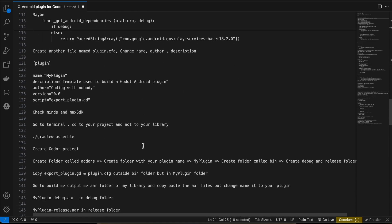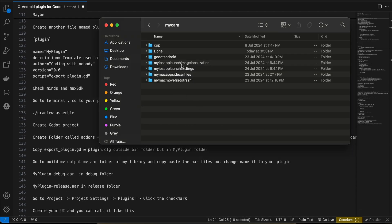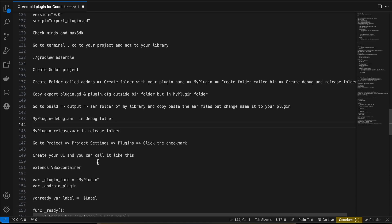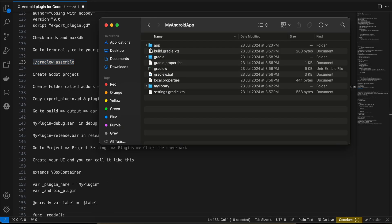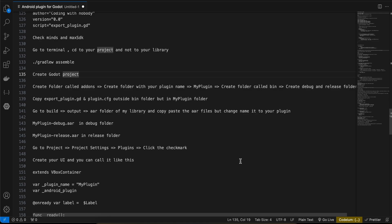Now open your terminal, cd to the root of your Android project — not the library folder, but the project root — and run the command: ./gradlew assemble. Once it finishes, go to your library/build/outputs/aar and you should see two AAR files generated — one debug and one release. Copy these to your Godot project.